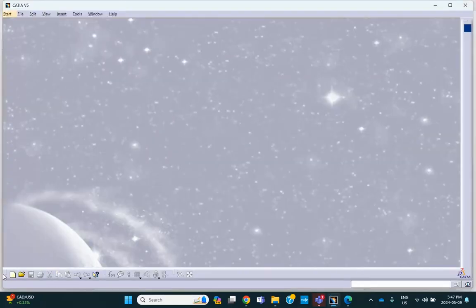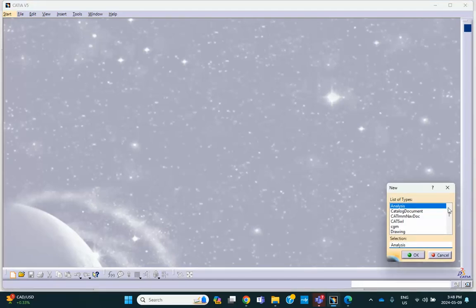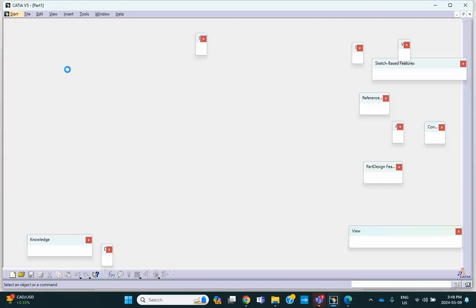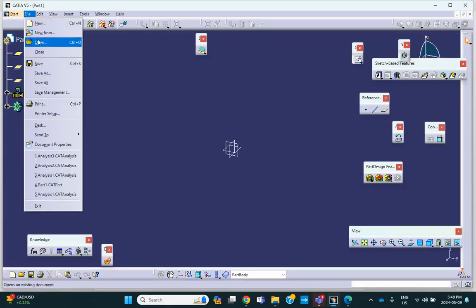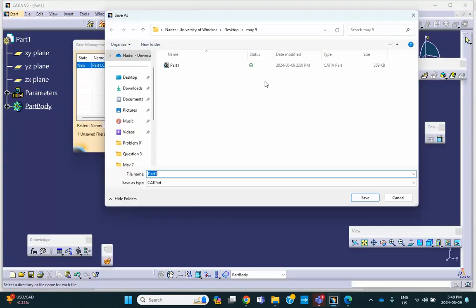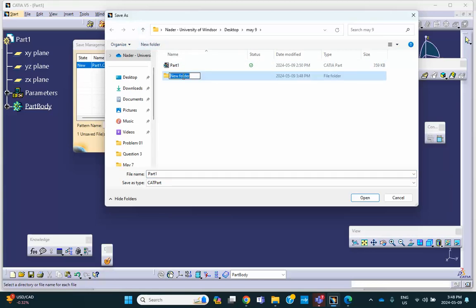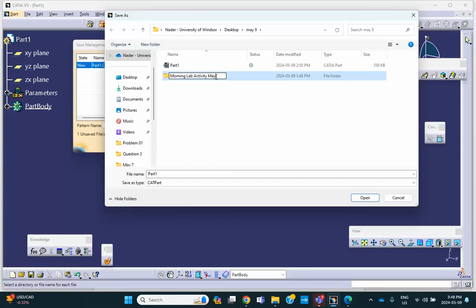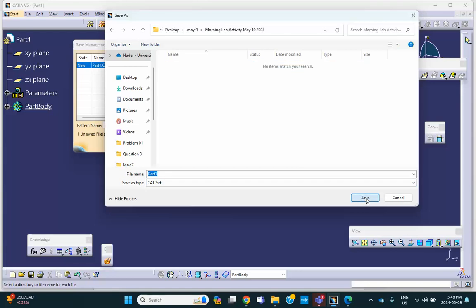Okay, first of all, let me start with a part file. Part file. I'm going to click immediately save it. So file, save management, save as, I'll make a folder here, I'll make a folder called morning activity. Activity, morning lab activity actually, morning lab activity, and it is May 10th, 2024. Okay, so we put the stuff in that folder for this particular problem.